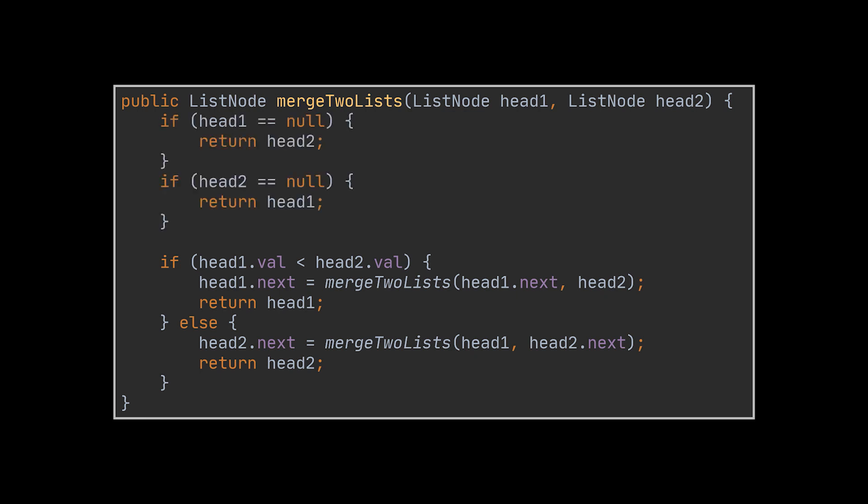The breaking conditions of this recursive method will be the ones you see in front of you, so obviously if the first head is null, then all we can return is the second list's head node and vice versa.